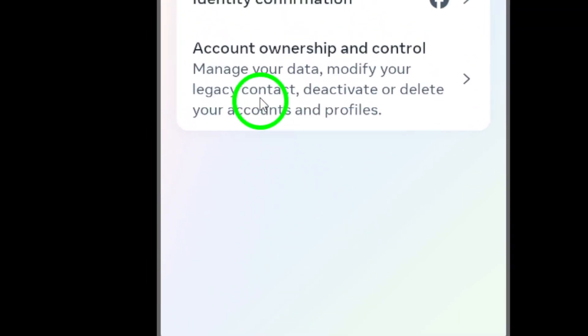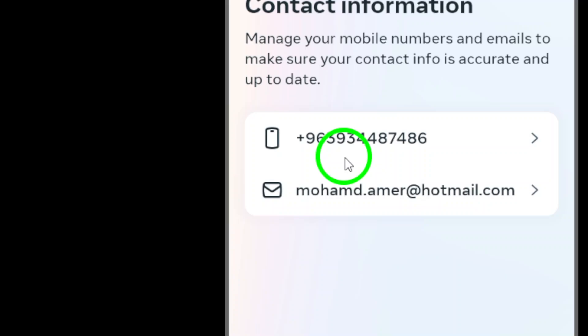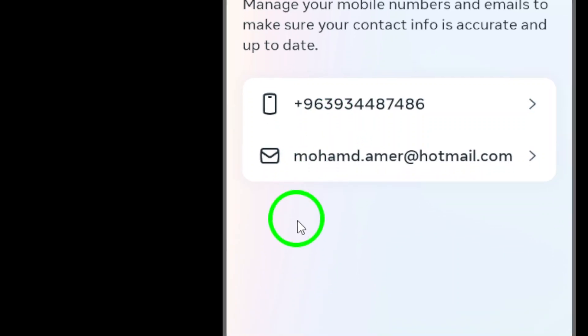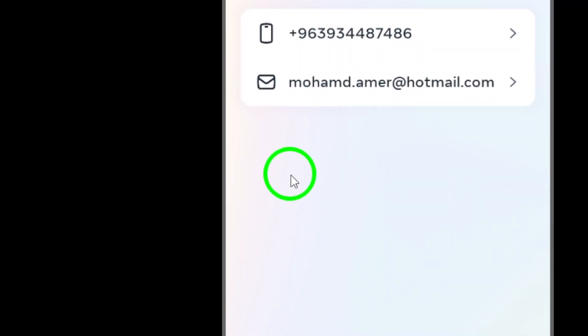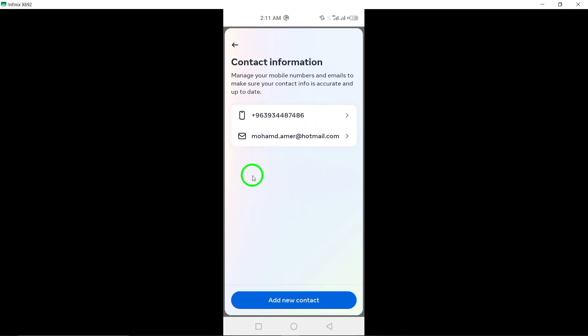Navigate to contact info and tap on it. This section allows you to manage the contact information associated with your Facebook account.